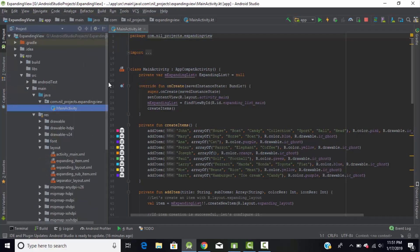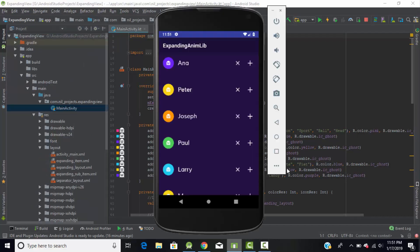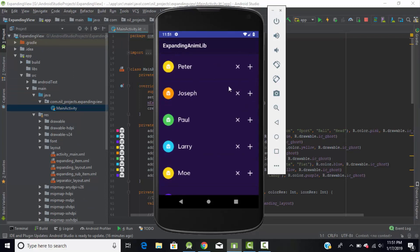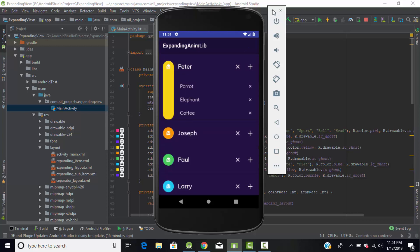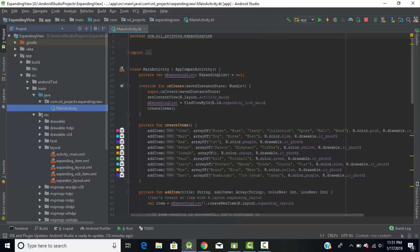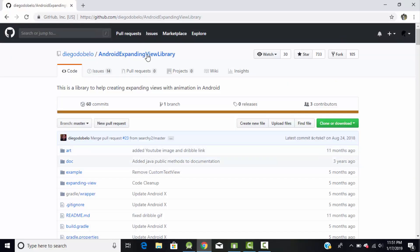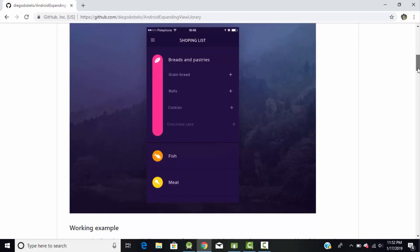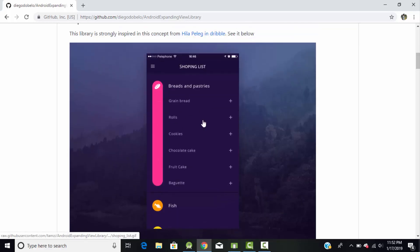Before creating this expandable list view animation, we need to use some external libraries. Go to Chrome and search for 'Android expanding view library' and you will get this library. This is one of the most awesome libraries I have shown — you can create this type of animation using it.